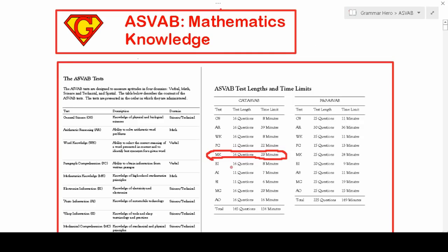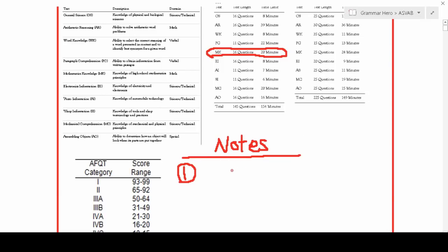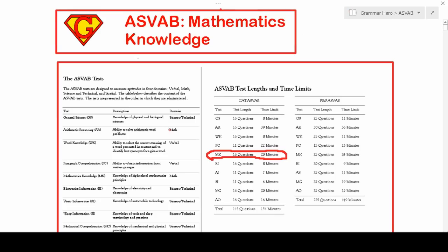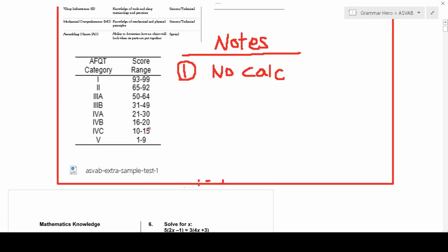I do believe you'll be given either scrap paper or a whiteboard on which you can work out problems, but no calculator is allowed. You'll be given a score for each of the different sections, but what's most important is your AFQT score — your Armed Forces Qualification Test score.